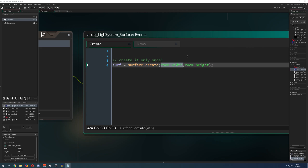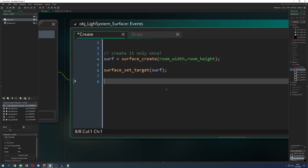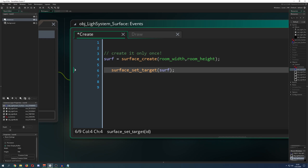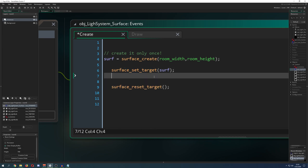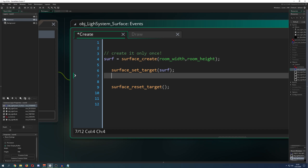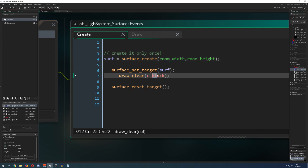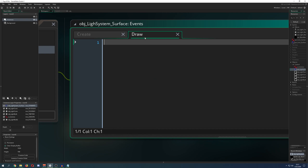If you haven't seen my other tutorials on surfaces — surfaces are like a blank canvas you put on top. Therefore you need to set it as a target, do whatever you want in between, then reset the target. If you don't do that it will throw an error and it won't be working. One of the easiest things you can do is draw_clear with a color, which paints the whole surface — basically the whole room — black.